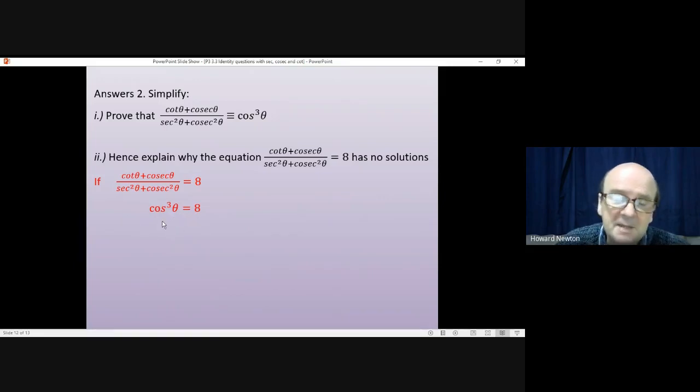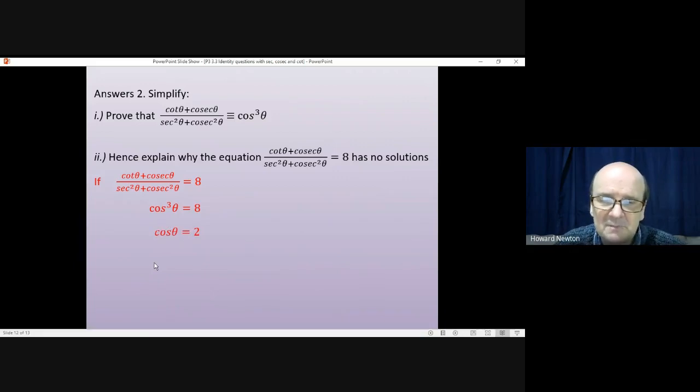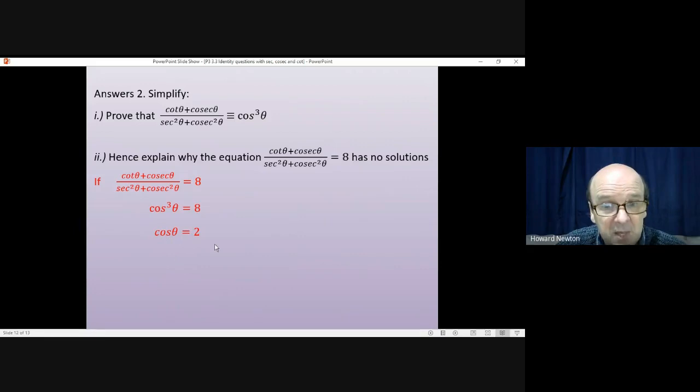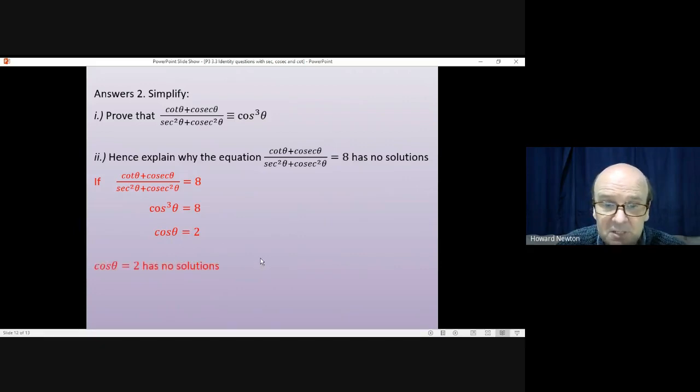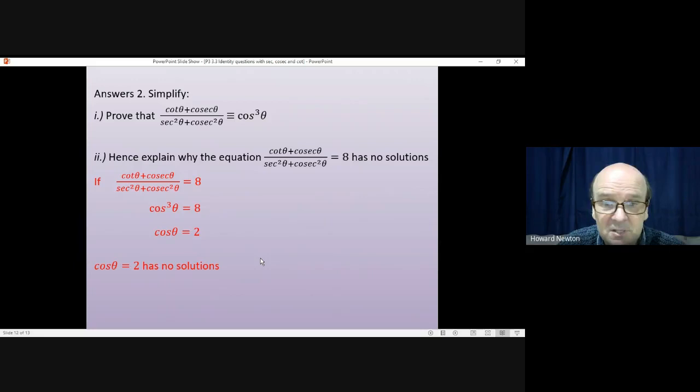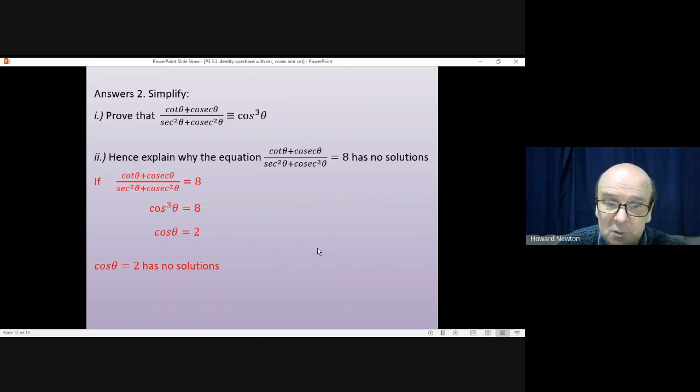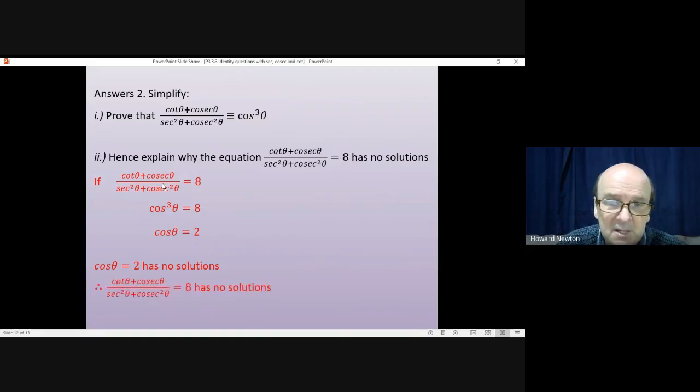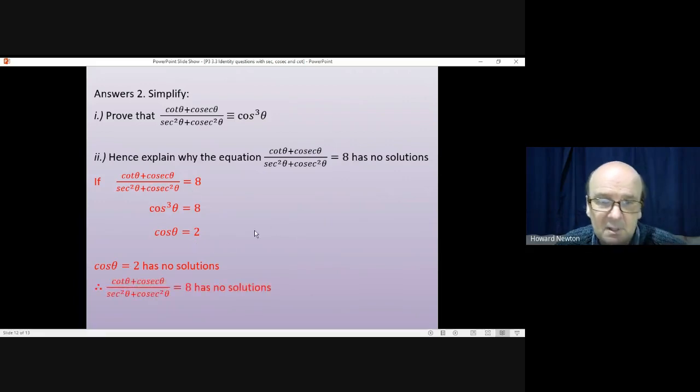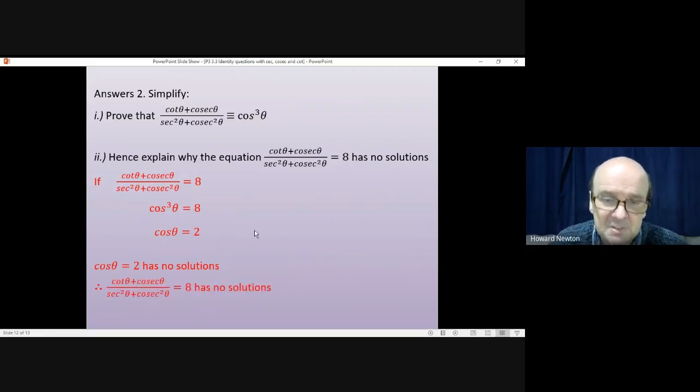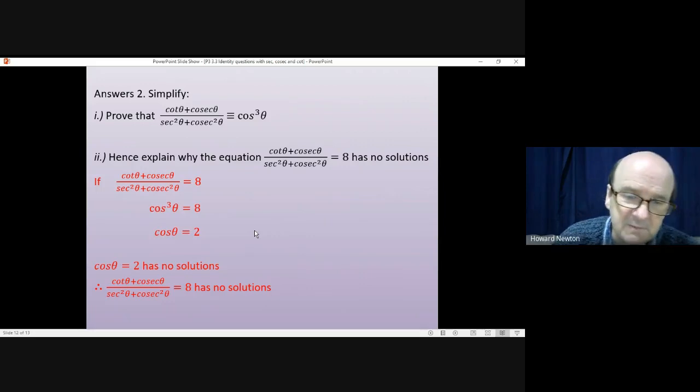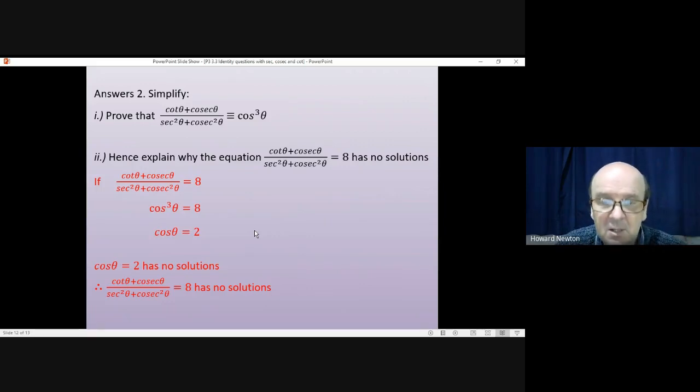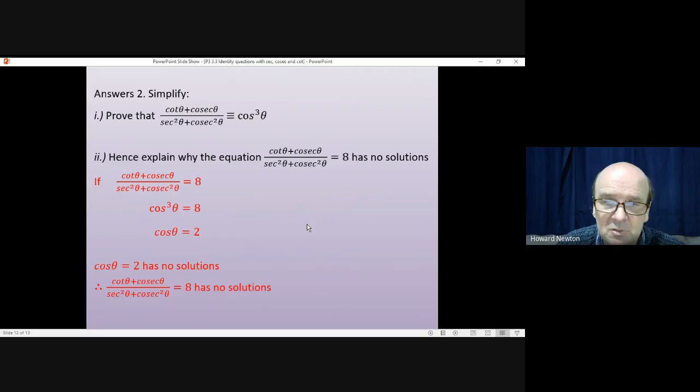And that equation is simple to solve. Taking a cube root of both sides will give us cos theta equals two. But there's an issue there. The issue is that cos theta equals two has no solutions. Cos theta never equals two. But if that equation has no solution, then neither does the one we started with. So therefore cot theta plus cosec theta divided by sec squared plus cosec squared equals eight also has no solutions. That's the question done.